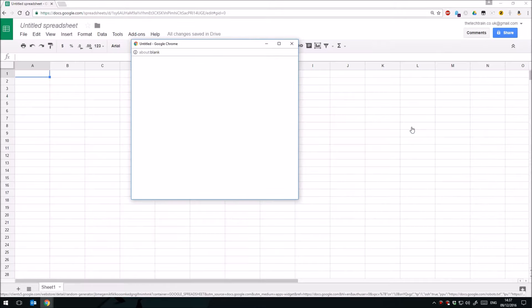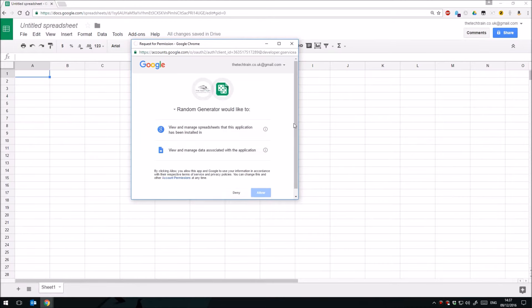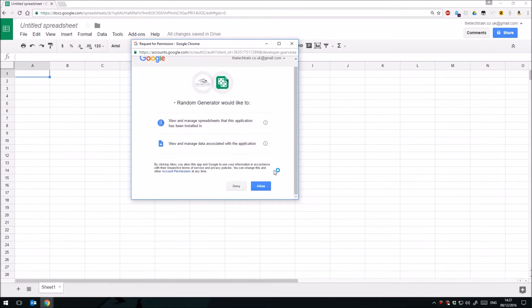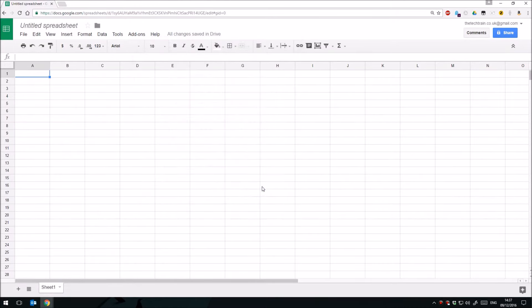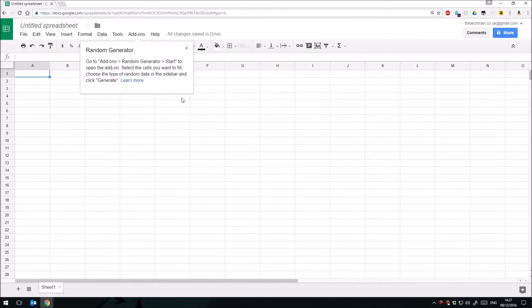So click on the blue free button, it'll ask you for your permission, so simply click allow, and then within a few seconds that will be active, there we are.